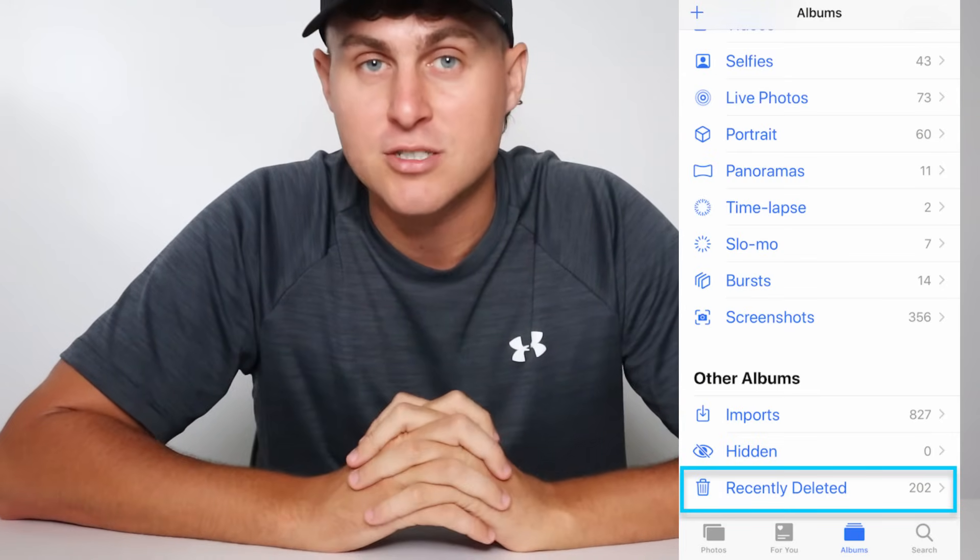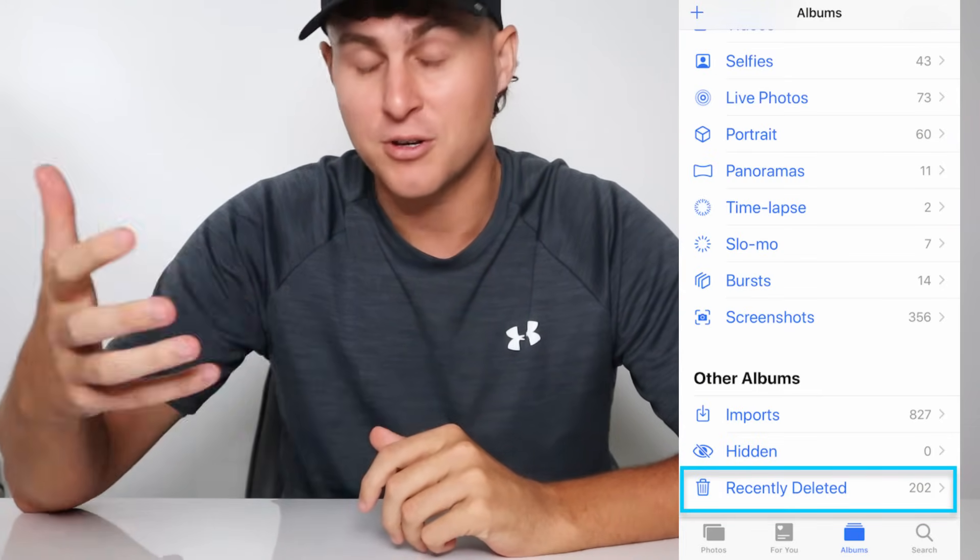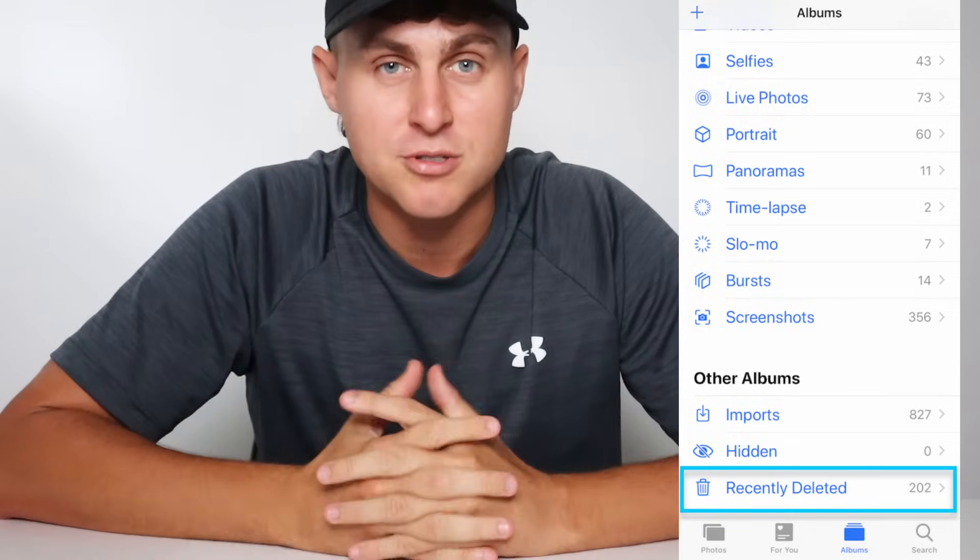Hey, what's going on YouTube. In today's video I'm going to show you how you can recover permanently deleted photos and videos on iOS, on your iPhone or iPad. Before we get started, I want to show you that there is actually a section called Recently Deleted. Go into your Photos, go to your Albums, and go to Recently Deleted — if you deleted your photos and videos there you'll find them there.